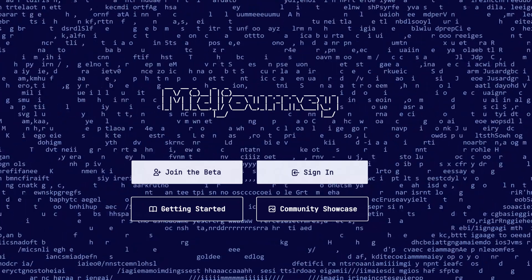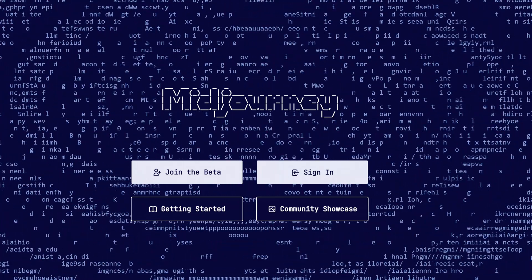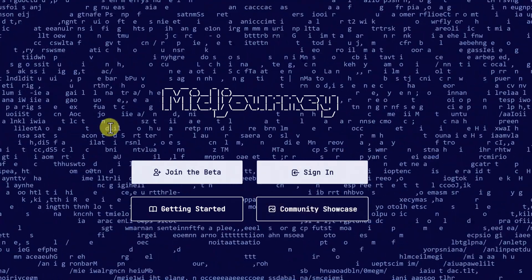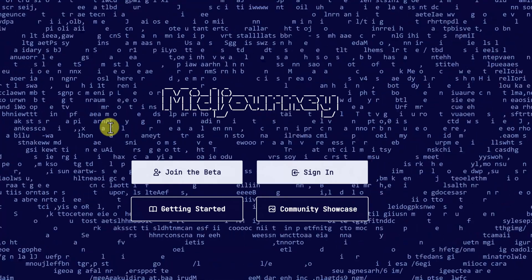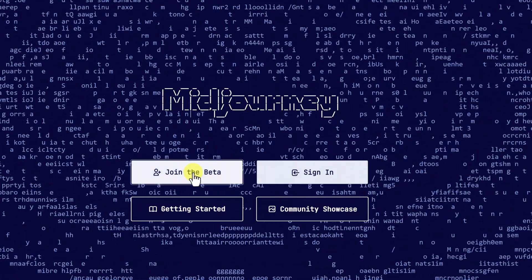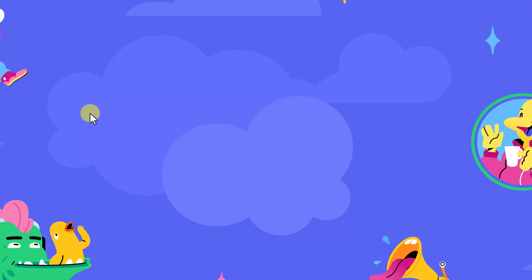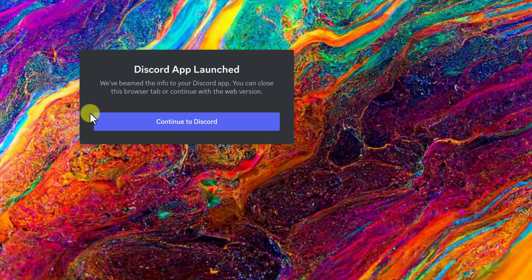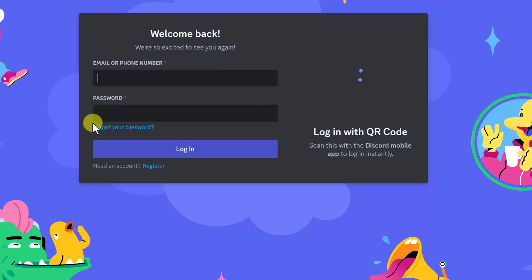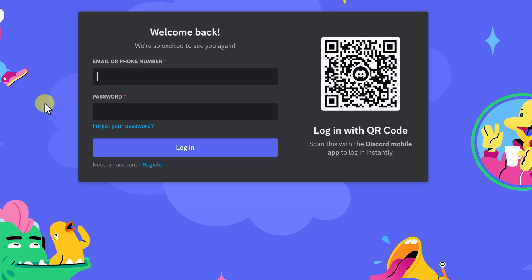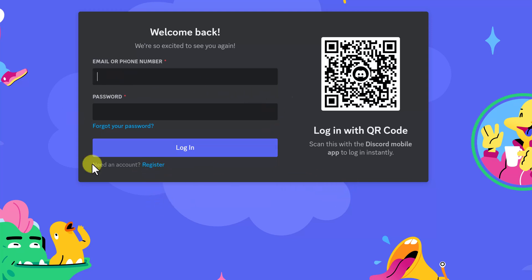Step one: if you've never used MidJourney before and you don't have an account, you need to create one. Where you need to go is midjourney.com — I'll put the link down below in the description. You're going to need to join the beta and click on join the beta because you need to join the Discord. Hit continue to Discord, and you are going to need to make an account. If you don't have one, make sure you hit pause, go and register, and then we'll get signed in.